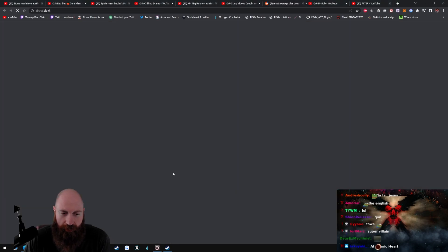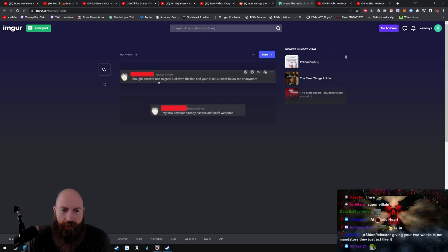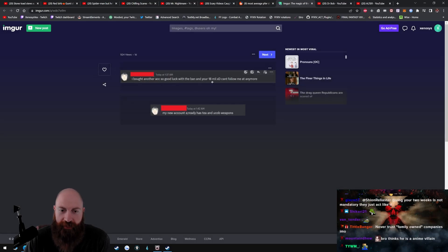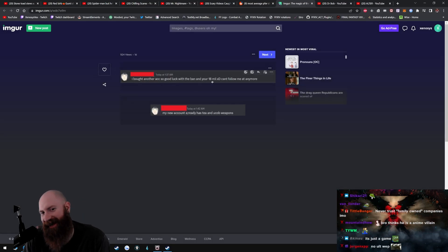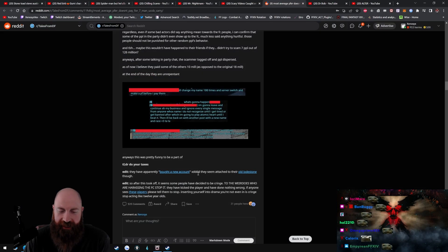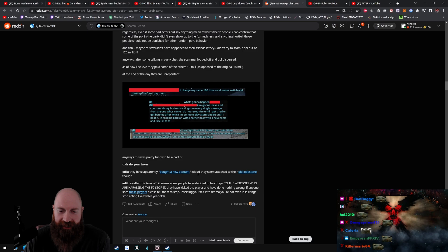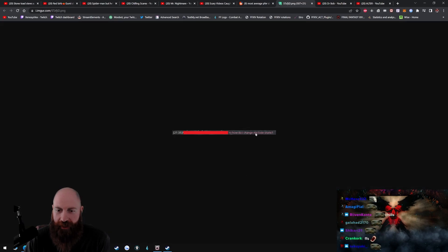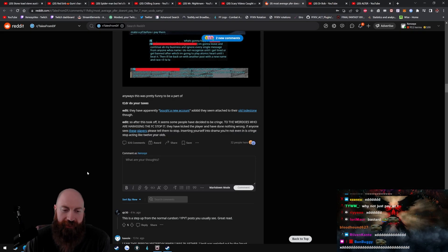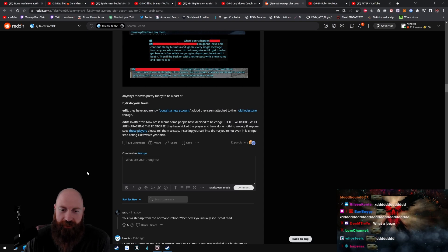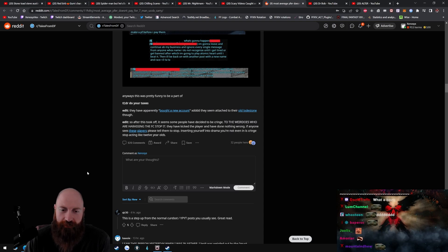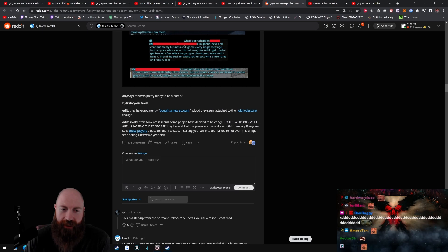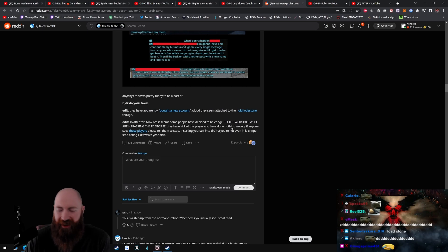Edit: They have apparently bought a new account. I bought another account, so good luck with the ban and your 18 mil. Can't follow me at all anymore. My new account already has TEA and UCoB weapons. They seem attached to their old lodestone though. How do I change my lodestone?